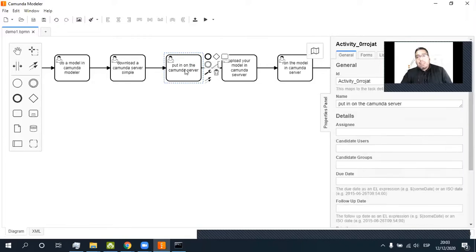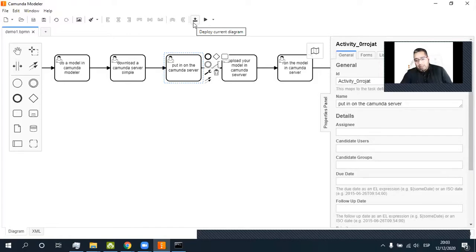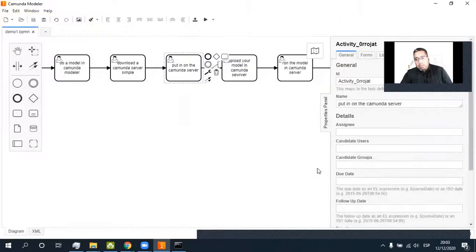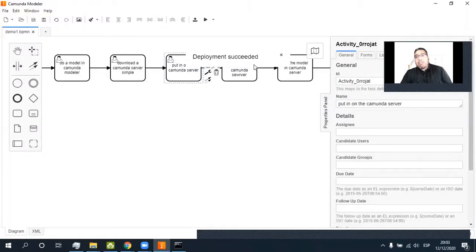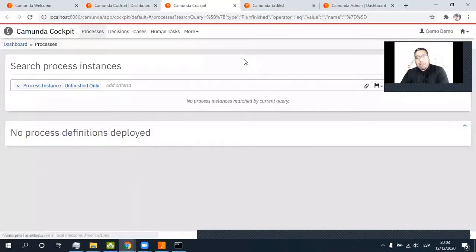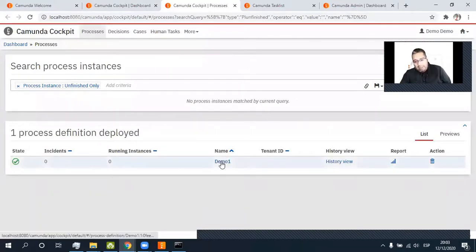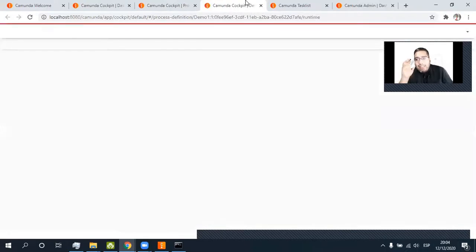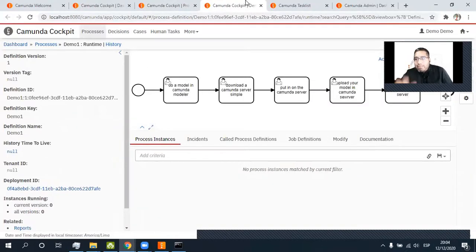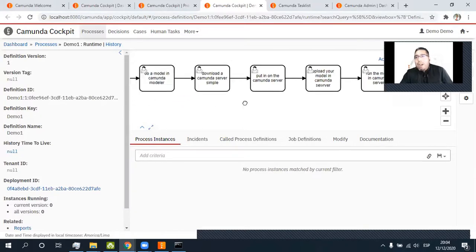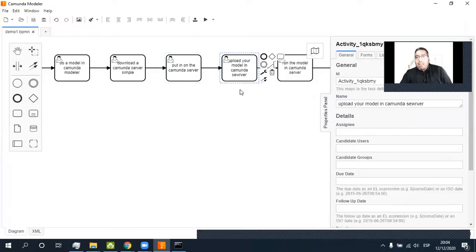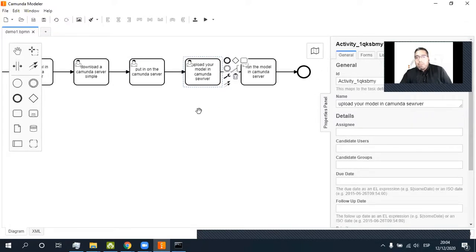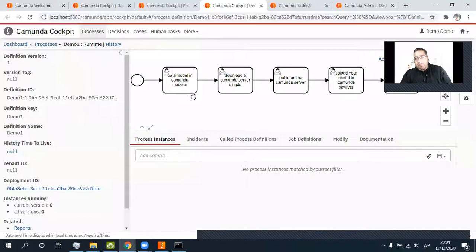Put it on the Camunda server. Here it is — deploy your current diagram. All right, click Demo 1. Deploy. Deploy is successful. Let's go. Plus a five. And here is Demo. Right-click. And we have a diagram, yes, with these five tasks. Let's go. Upload the model in Camunda Modeler. All right. And run — run the model in Camunda server. All right.